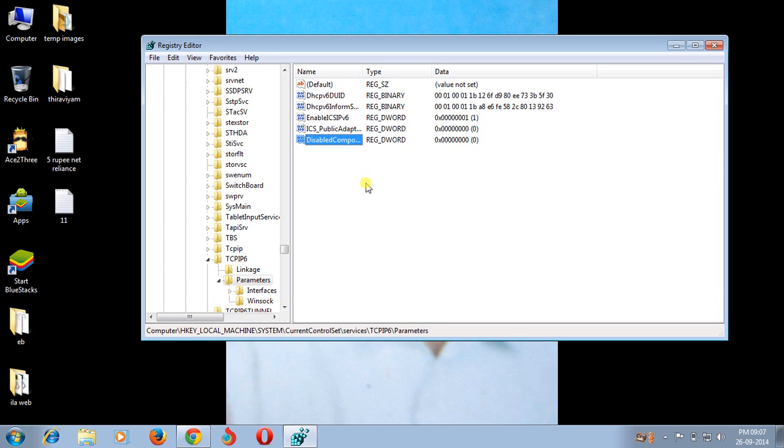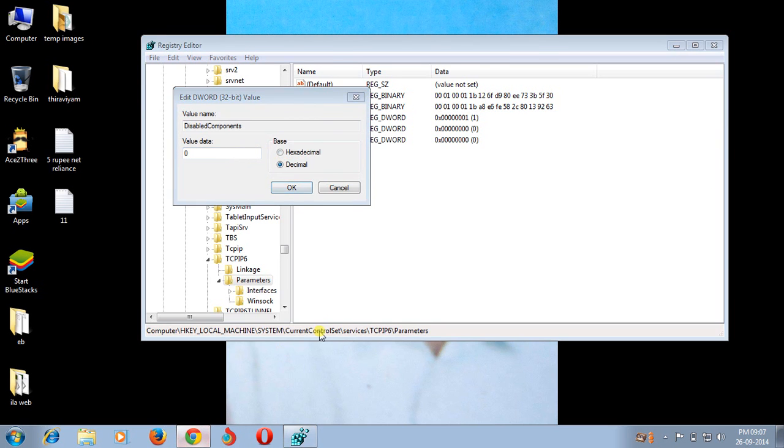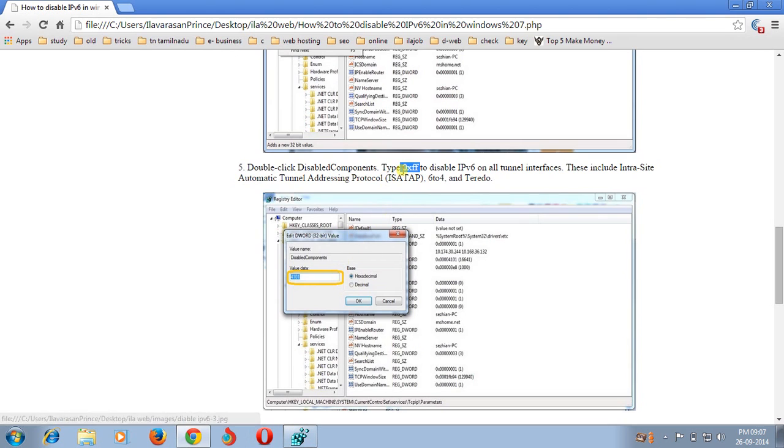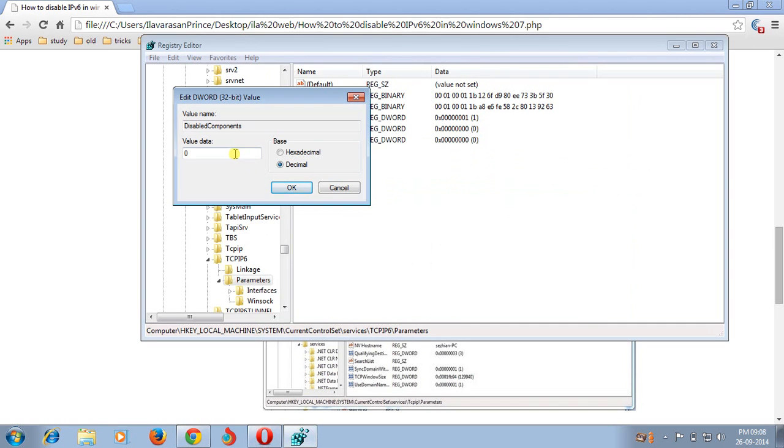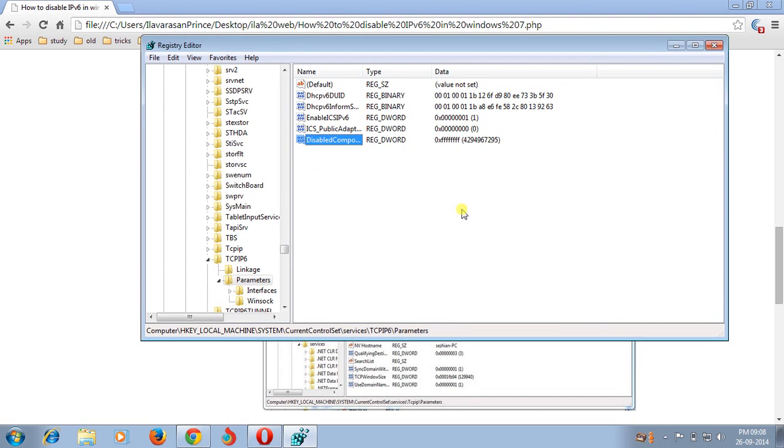After creating the DisableComponents, double click it. Then click decimal value. Copy or type that value, paste it, then click OK.